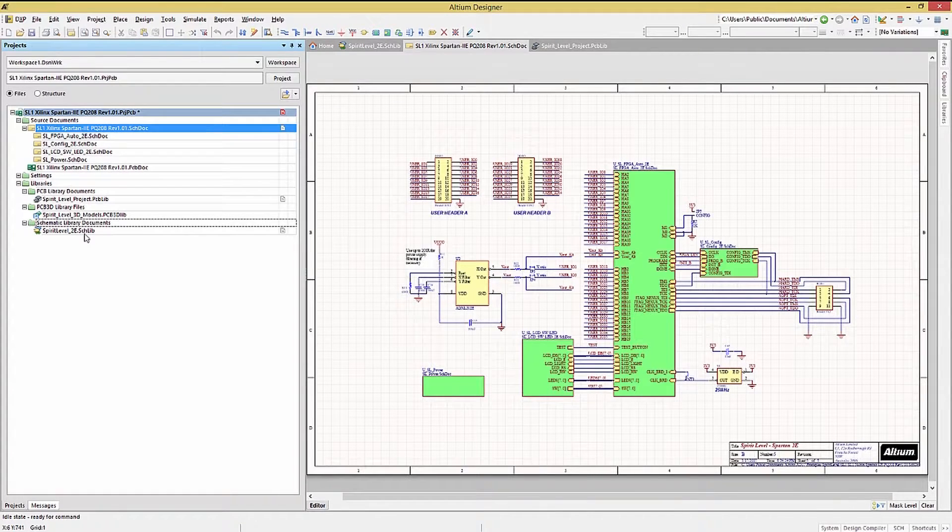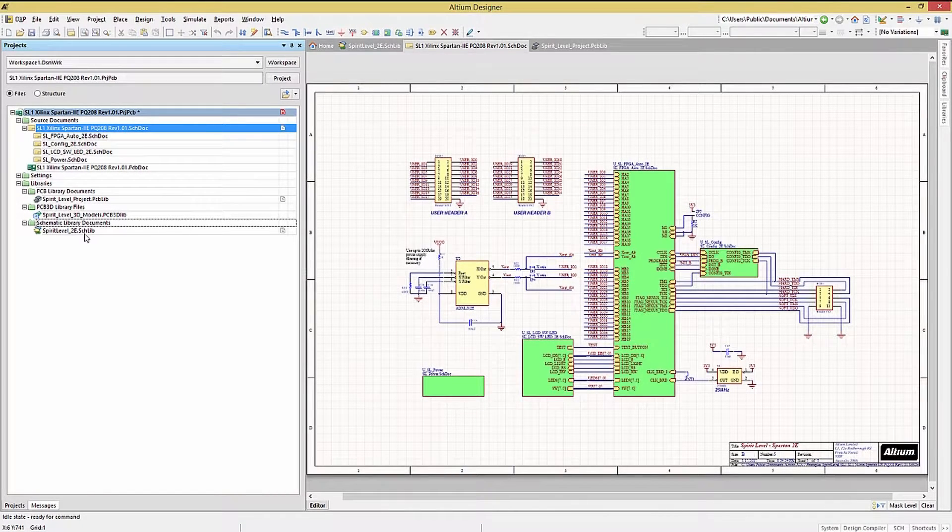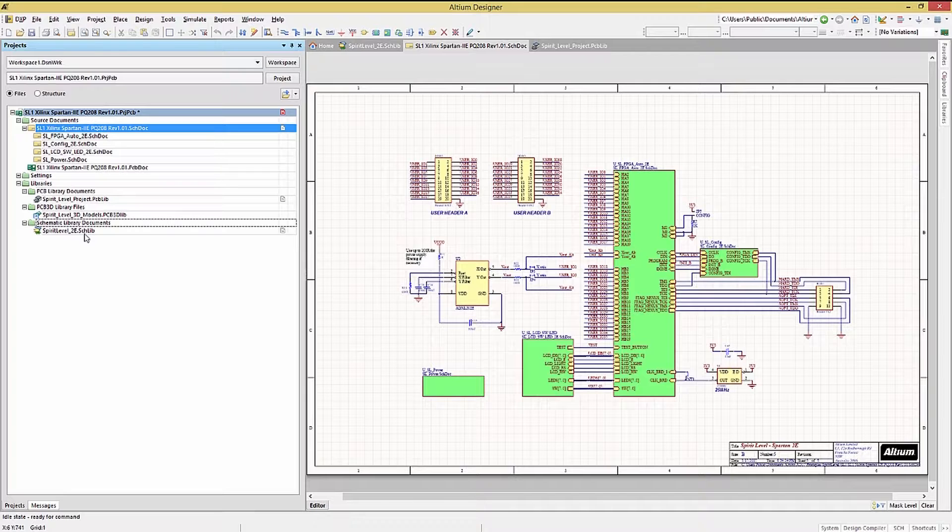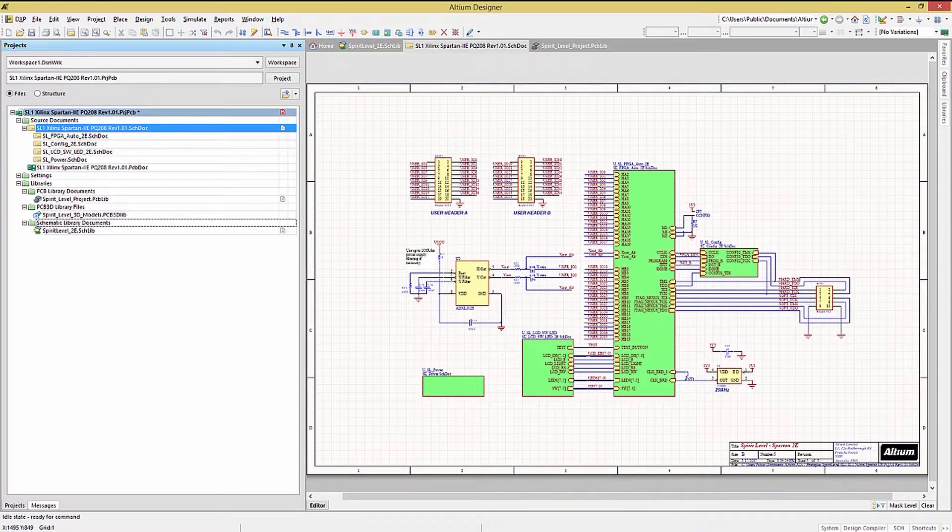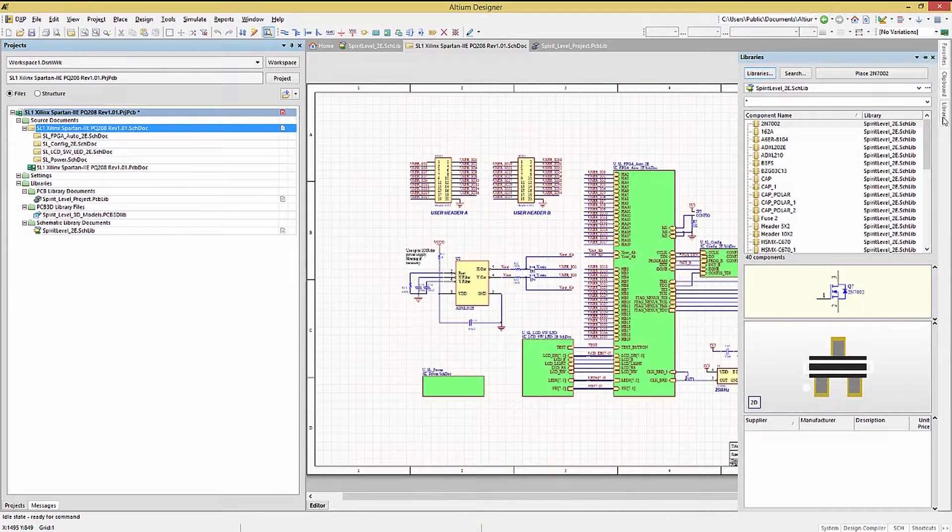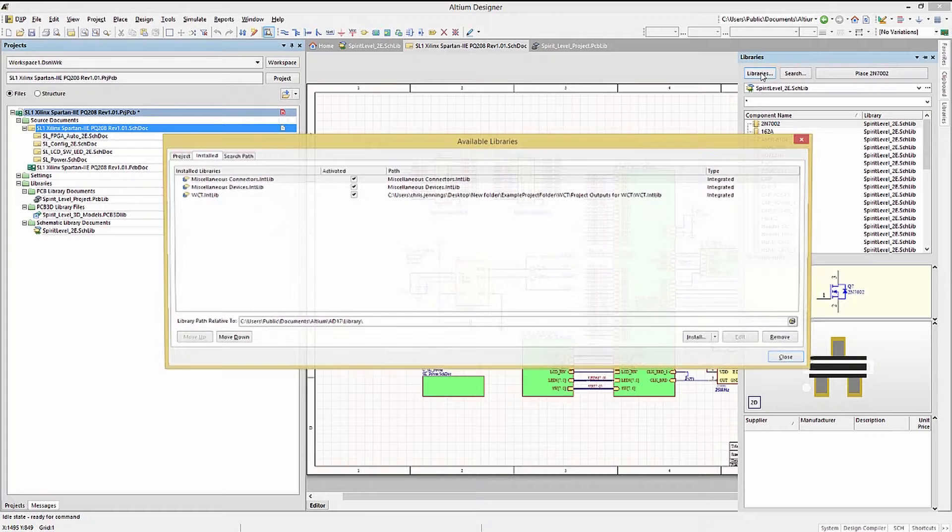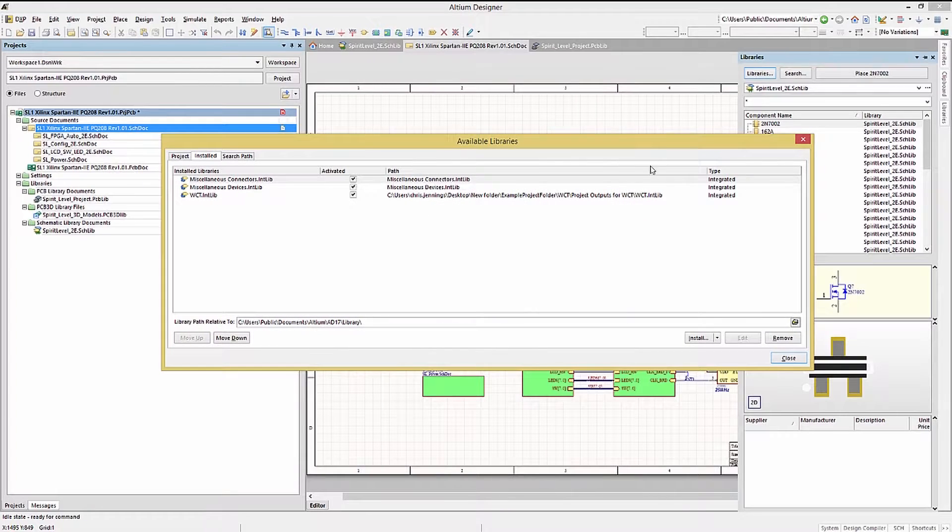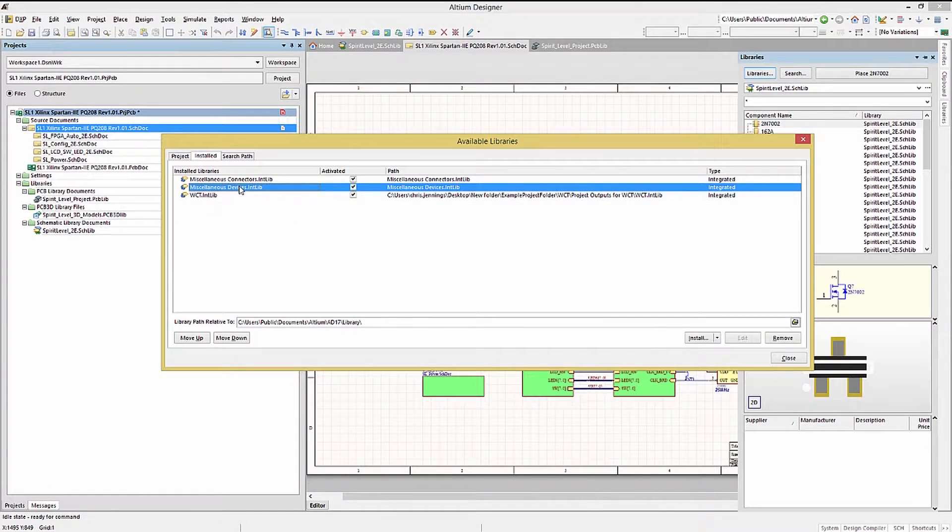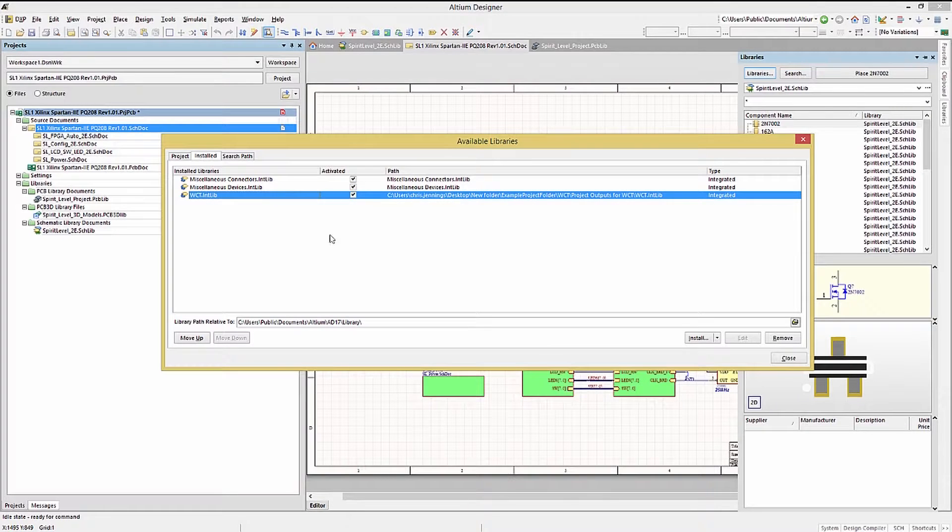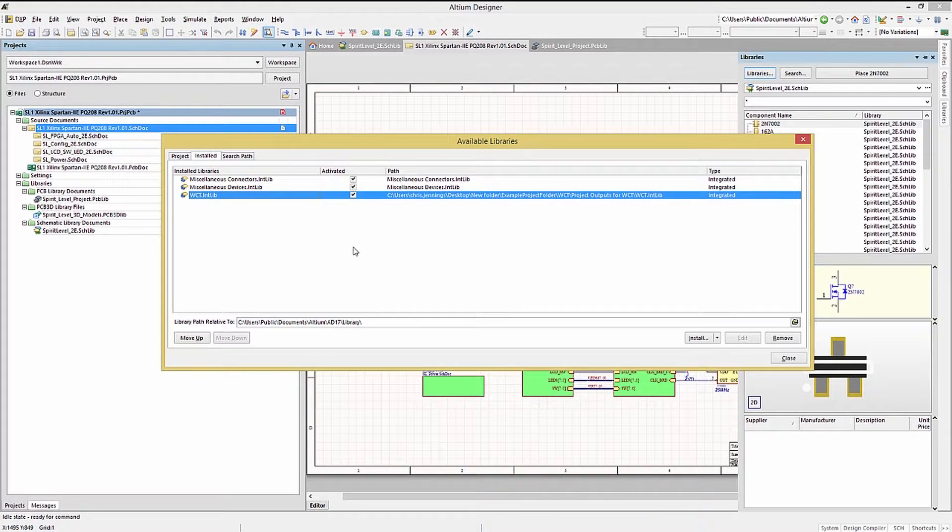As a review, in an earlier module, we installed the WCT integrated library. Let's open up the library panel and click on the library button and open up the library installed tab. Looking at the installed tab, we can see the currently available libraries. These are all integrated libraries.